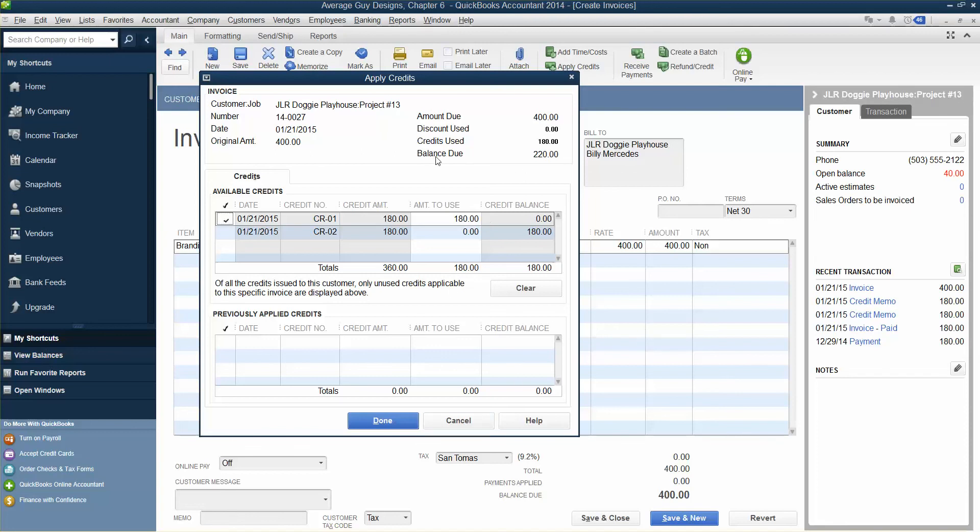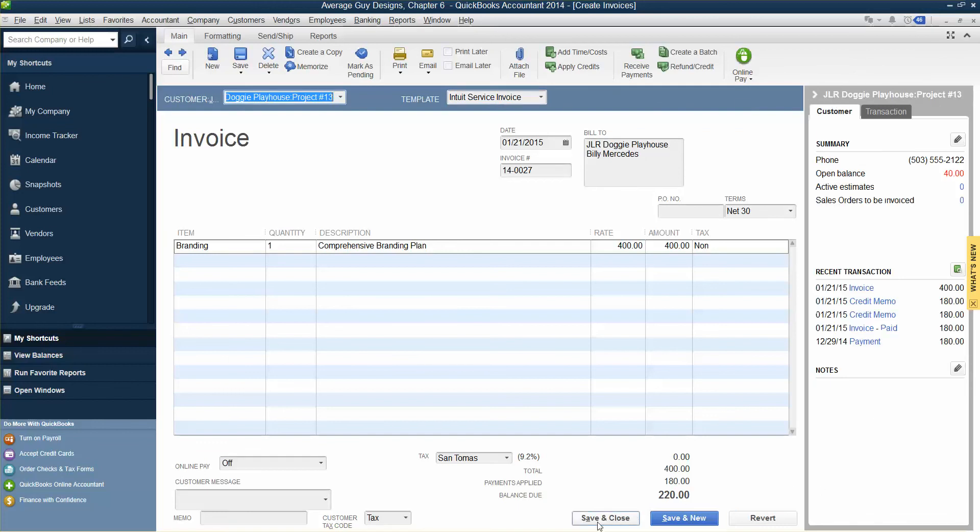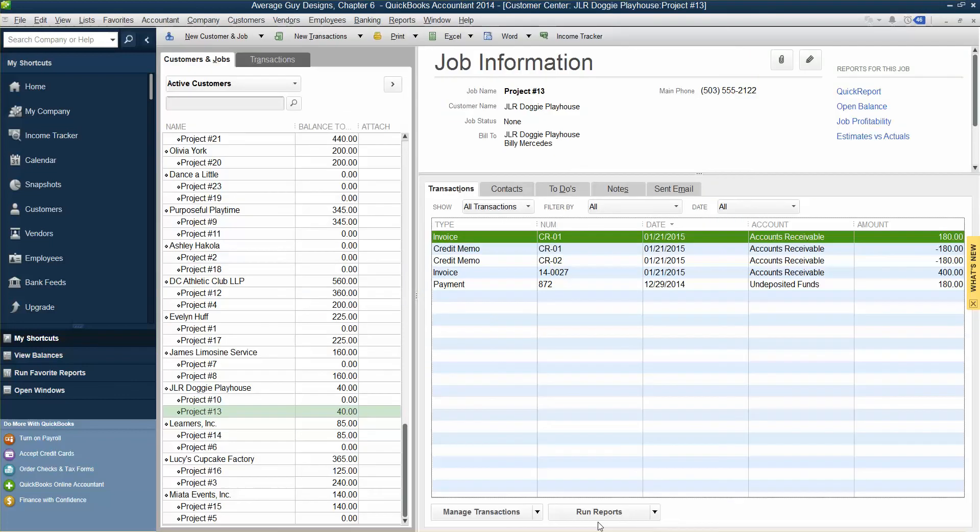Yes, the balance due now is 220. So the amount that's due is 400. We had a credit for 180. The balance due then is 220. Click done and close the Create Invoice window. Close it. So how do we close this? Save and close. Okay, done.